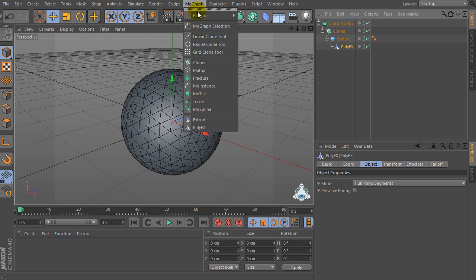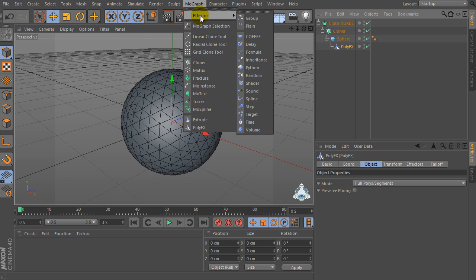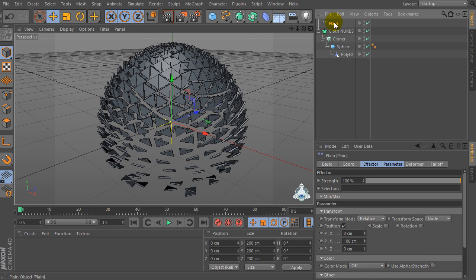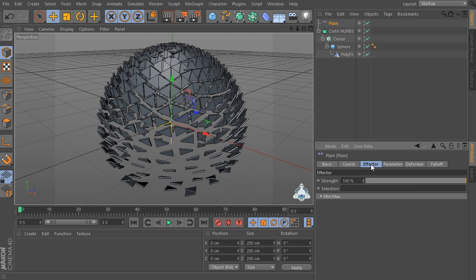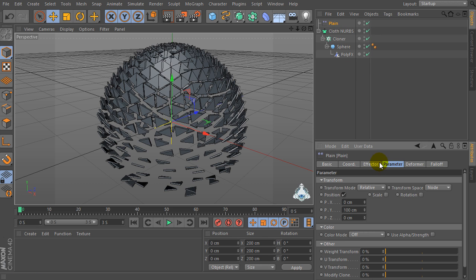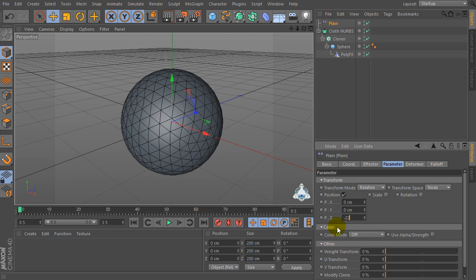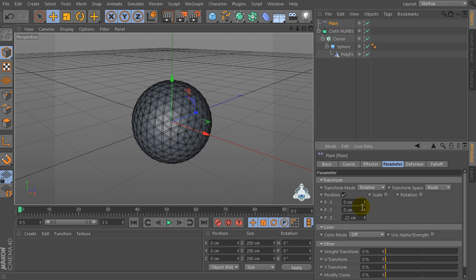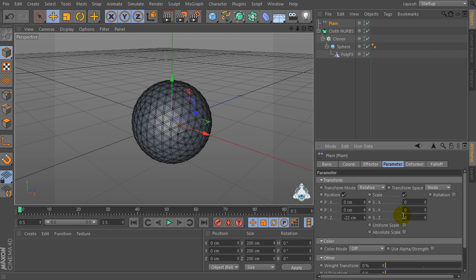So now let's go to the MoGraph menu again and let's create a Plane Effector. Now let's select Plane and let's go to the Parameter tab. Then select Py by 0 and Pz by negative 22.